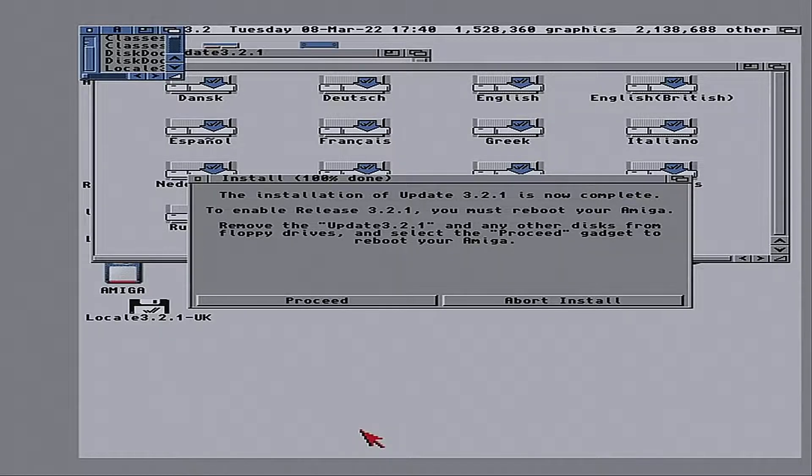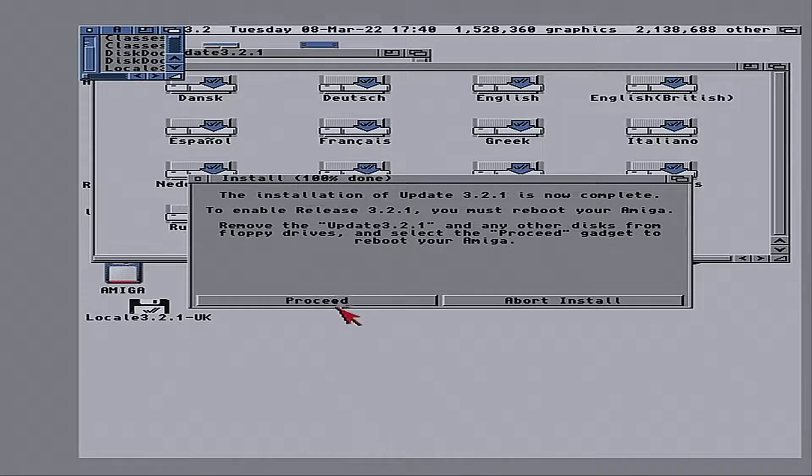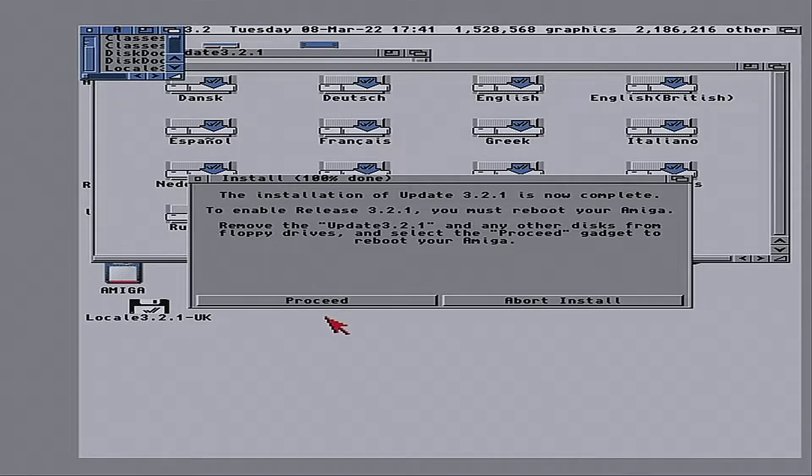It's now complete. See? It went from 23% to 100% done. So, we will proceed to allow it to reboot.